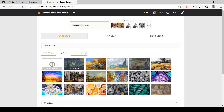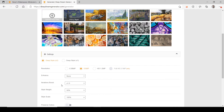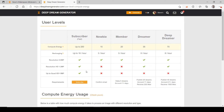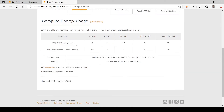If you start from the defaults — 0.6 megapixels and an iteration boost of 1.0 — that costs you five energy. You can scroll down to see the energy use breakdown. For deep style, 0.36 megapixels costs three energy, while 0.6 costs five. In the iteration boost, you multiply energy by the resolution. So an iteration boost of 2 at 0.6 megapixels uses 10 energy. Enhancement from low to medium costs zero extra energy, while extra high costs five extra energy.